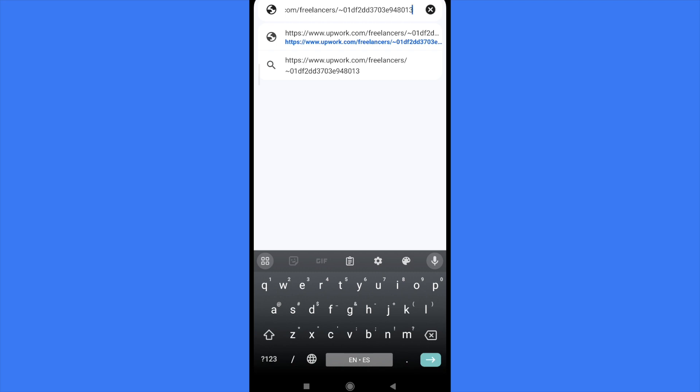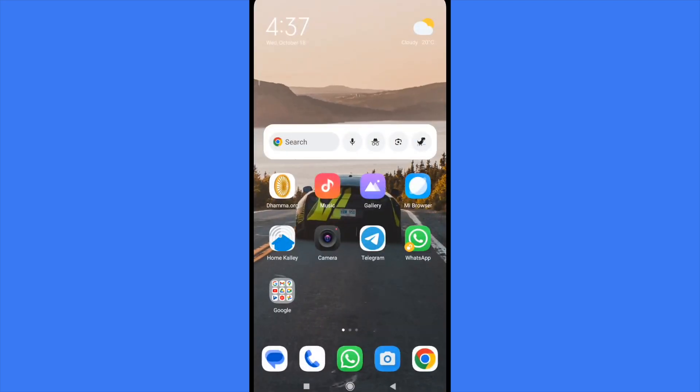That's how you can share Upwork profile link from the app in your mobile. Thanks for watching.